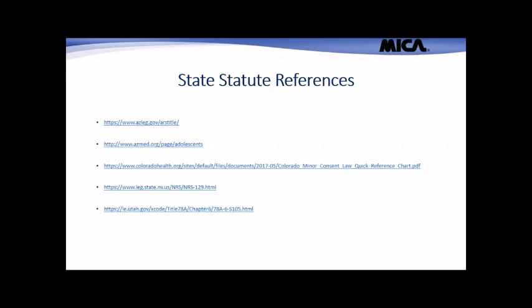With that, I'd like to end this webinar and thank you for participating. Should you have any questions, please feel free to reach out to the MICA Risk Management Hotline at area code 602-808-2137. Thank you, and have a wonderful day.